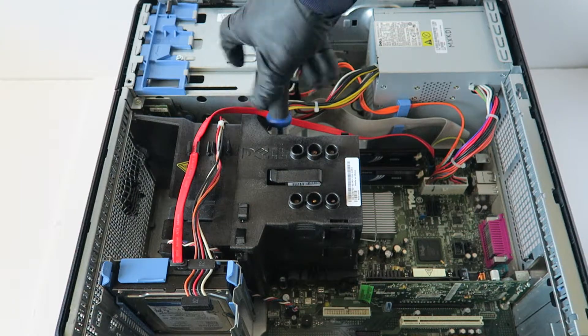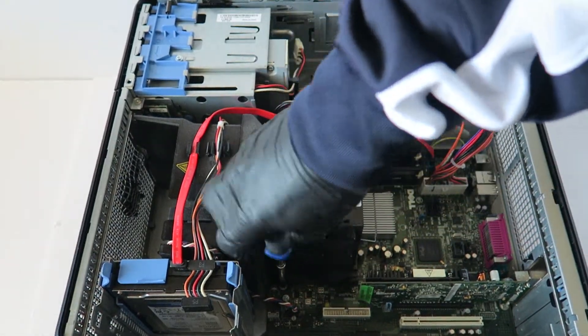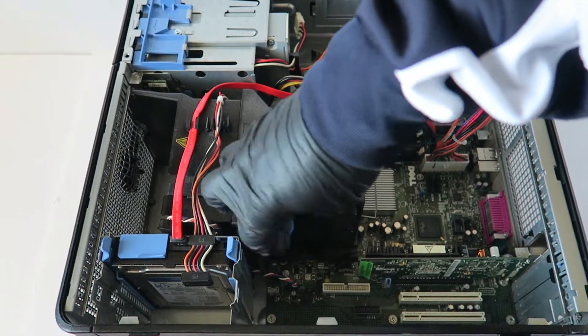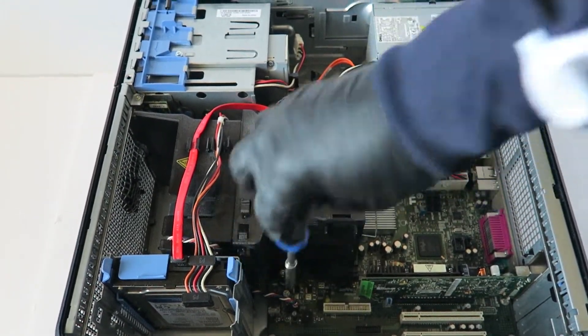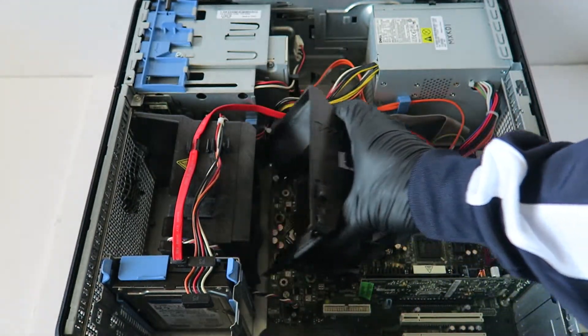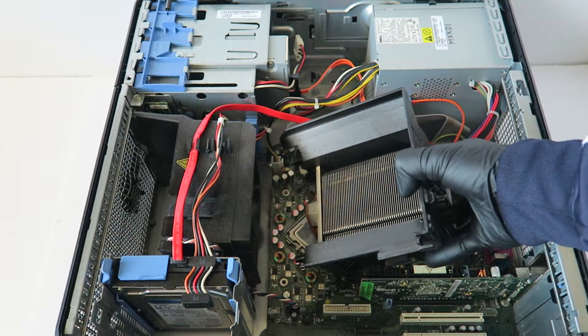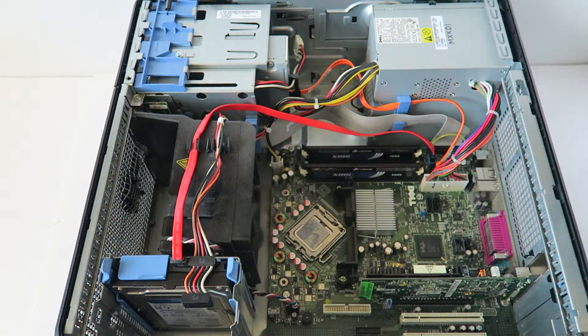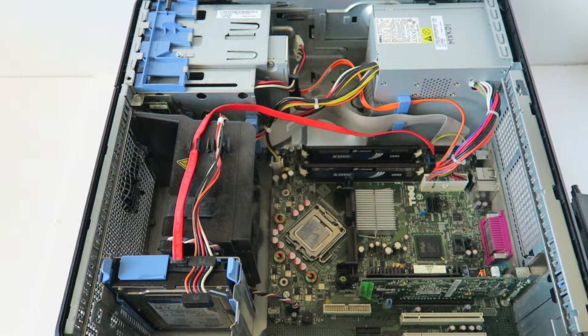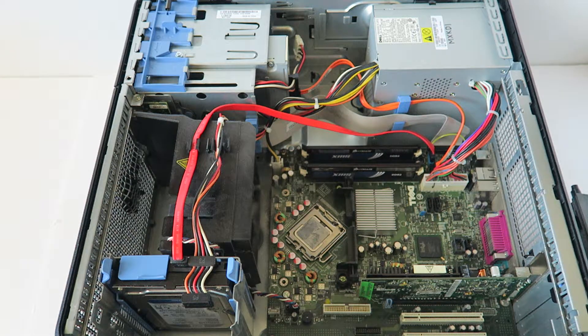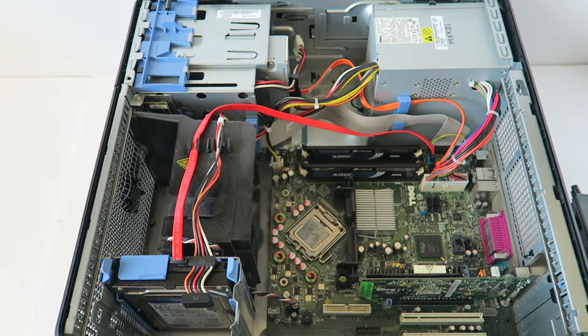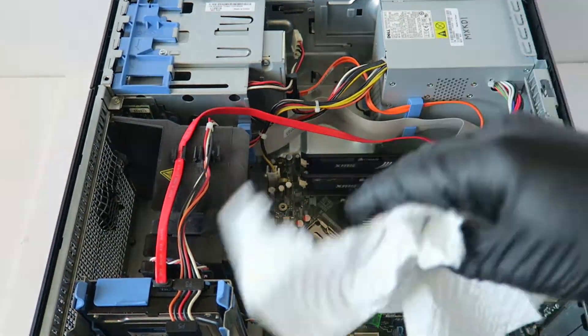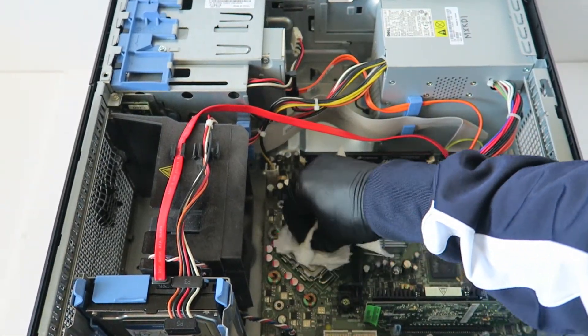This one slides out like this, the heat sink, just like that. What you're going to do is take a paper towel and clean off the old thermal compound on the processor like this before you remove it.